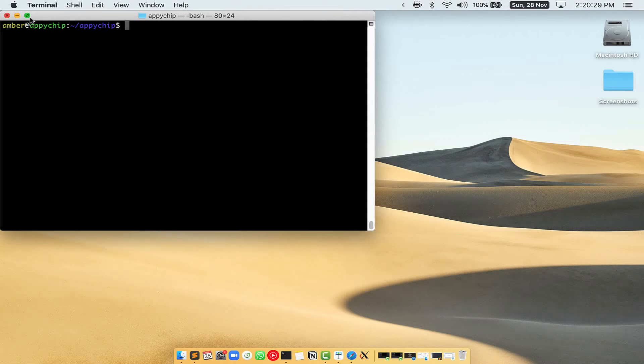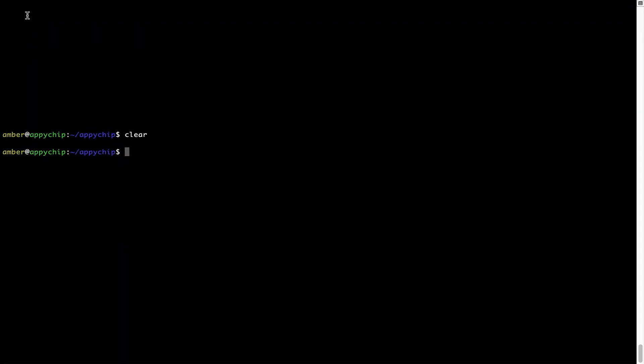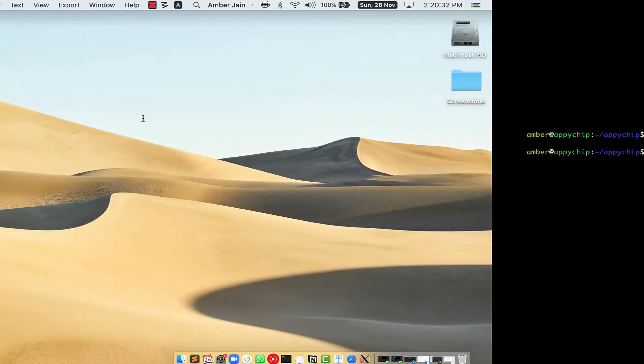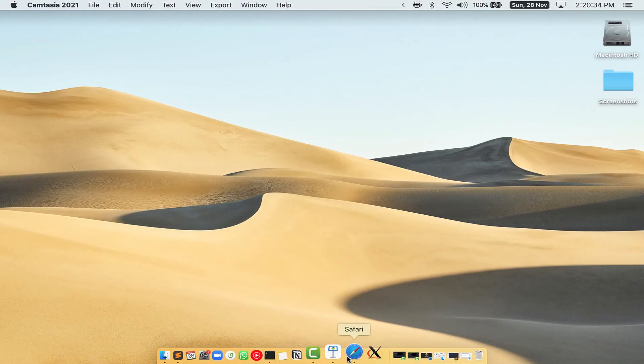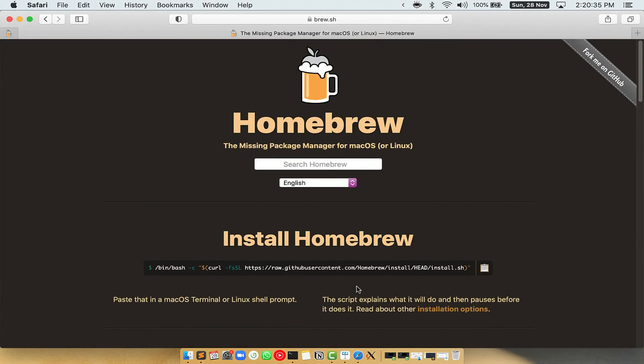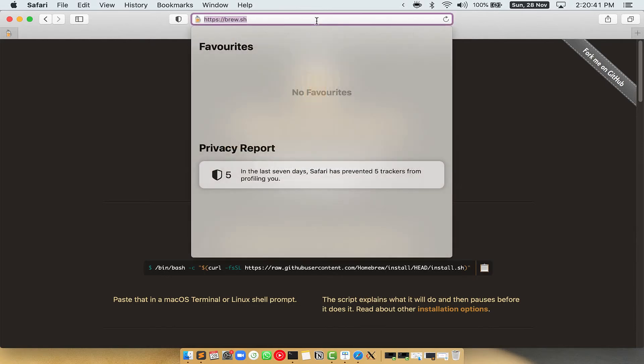Let me maximize this terminal window. Now, we need to copy paste the command to install Homebrew from the Brew website. So, open your web browser and simply go to the website brew.sh.